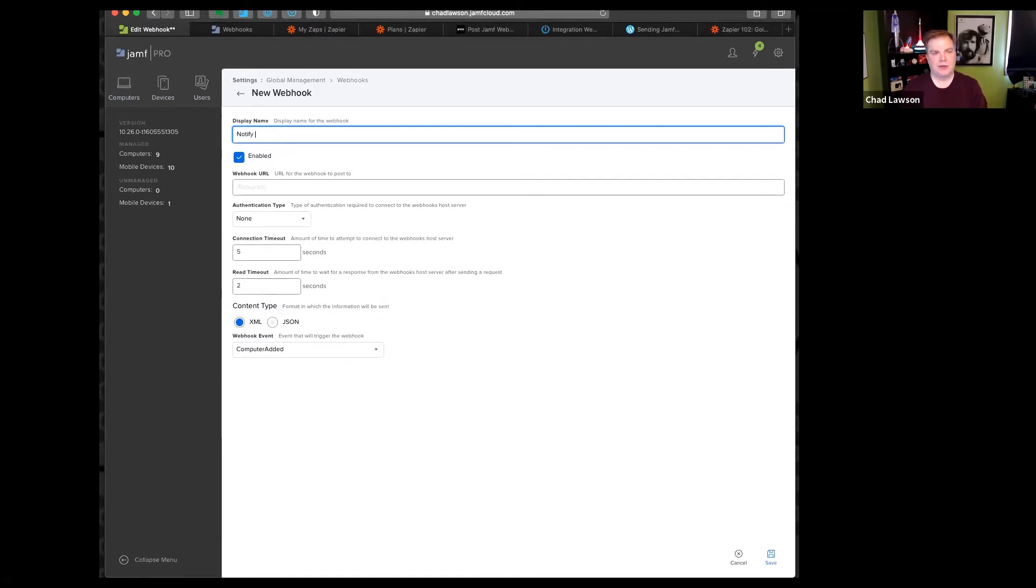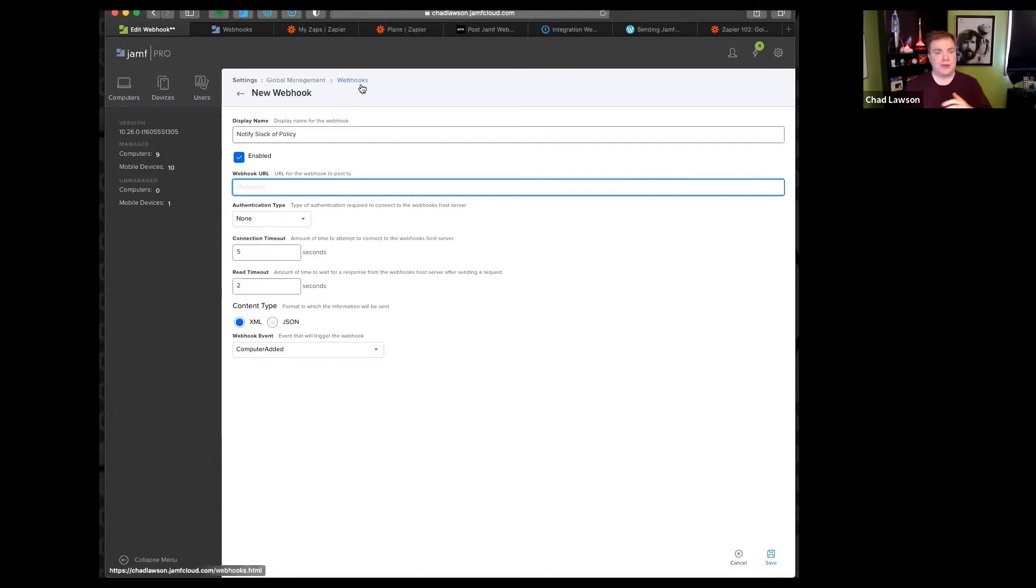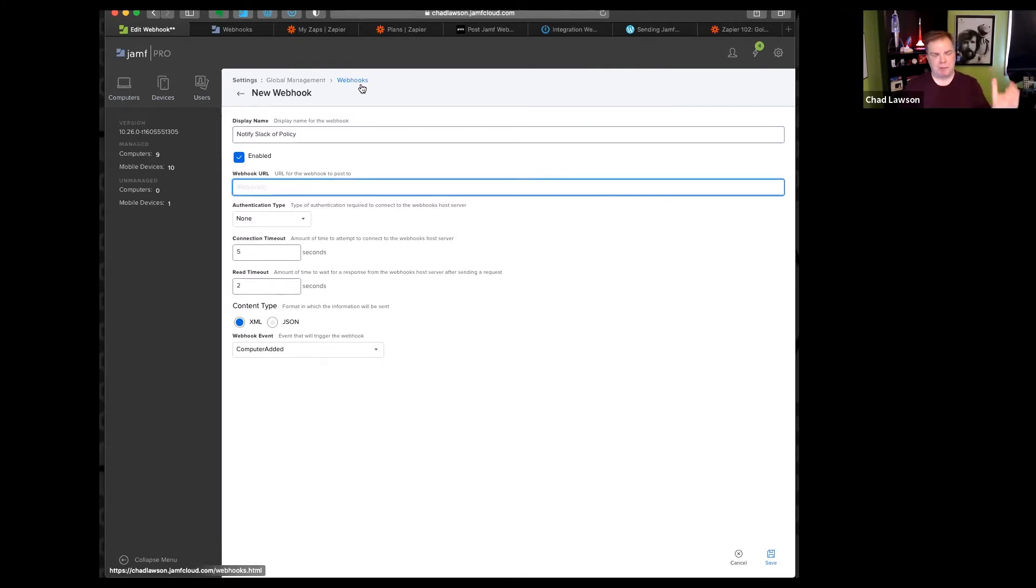We'll just call this notify Slack of policy. Now in order to fill in the webhook URL, I need to have a webhook. There are a number of different automation services that you can subscribe to rather than having to build your own infrastructure, using a computer, setting up a server in the cloud, setting up PHP.